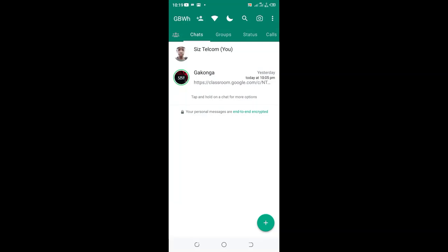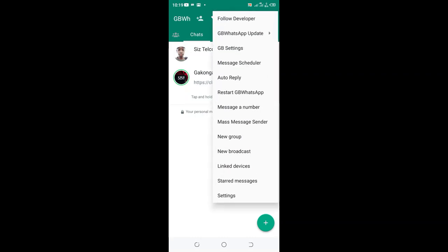How to show your DP to only one person in GB WhatsApp. What you need to do is just click this three dotted icon in the upper right hand side of your GB WhatsApp, then click the option Settings.